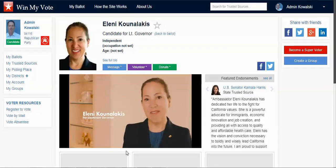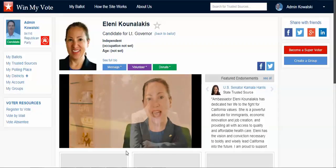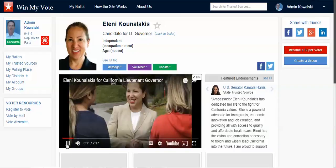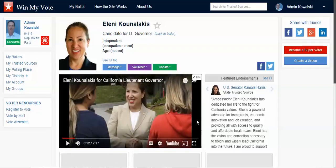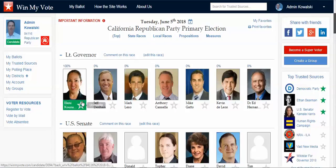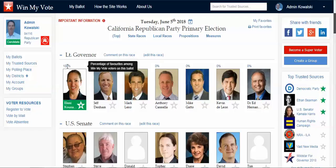I can also see groups, organizations, and individuals that have endorsed this candidate. If I decide I like a candidate, I simply favorite them. When I go back to my ballot, their nameplate turns green, which makes it really easy to access on my cell phone or tablet. I can also see the percentage of favorites that she has on this ballot.